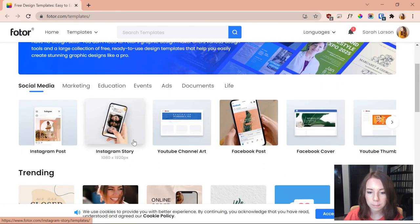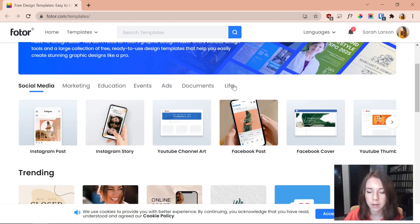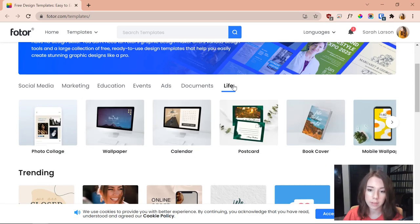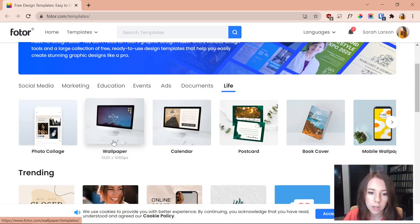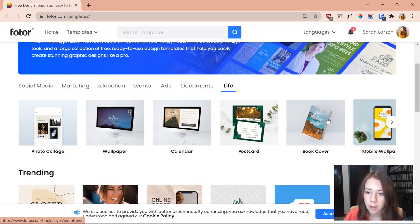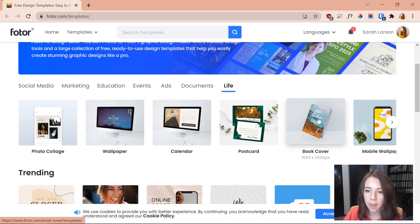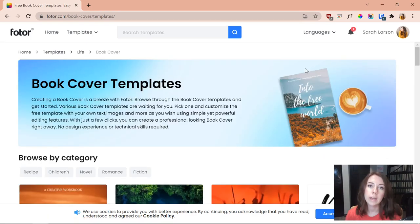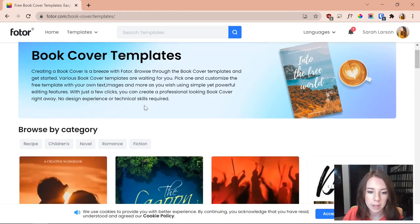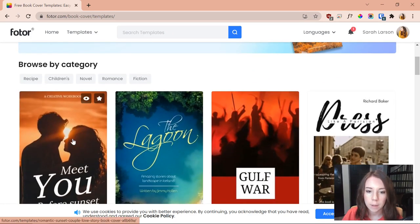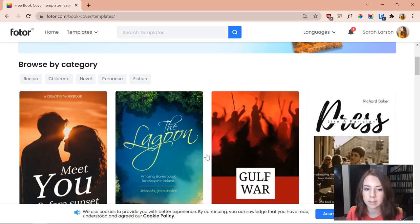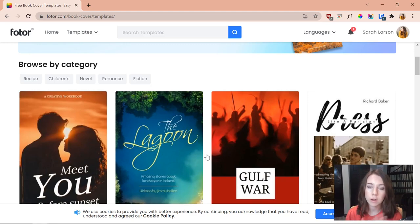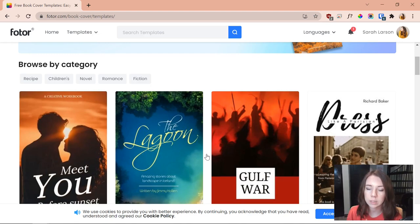But what I'm going to want to click on is life, and now that I've done that we've got another selection of options: photo collage, wallpaper, I could keep going but I'm going to stop at book cover. And now I've got the whole selection of book cover templates, a bunch of different options.